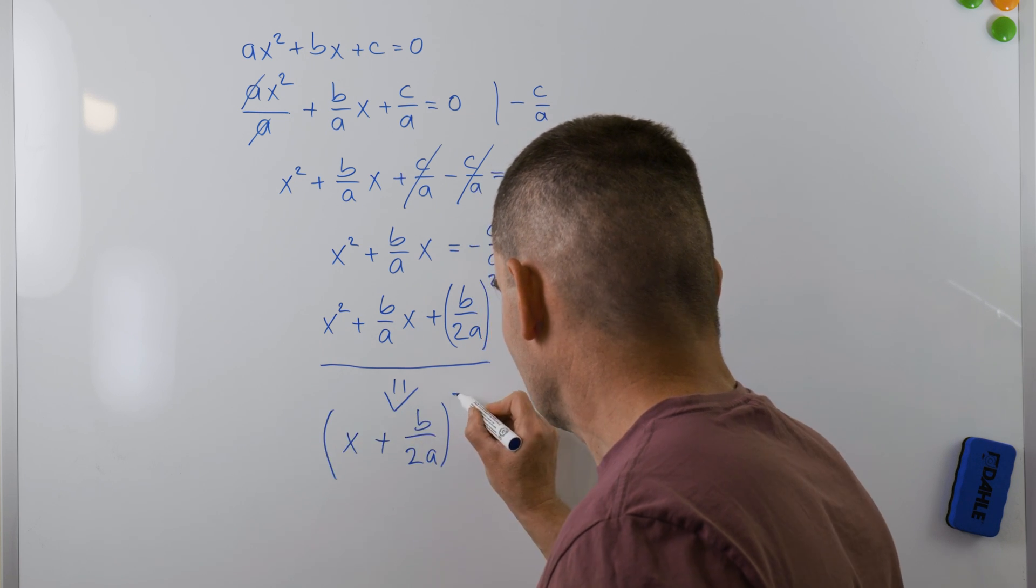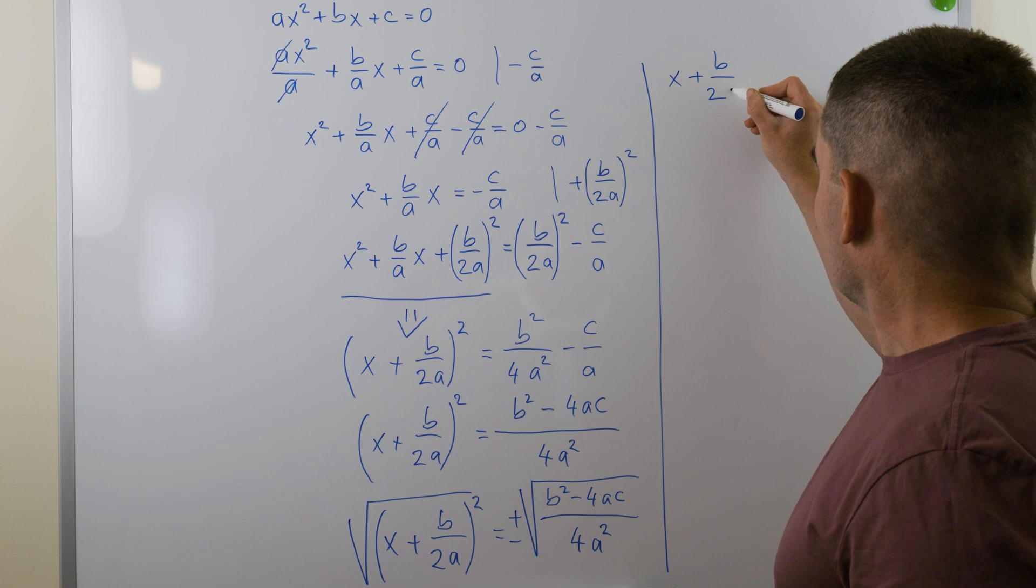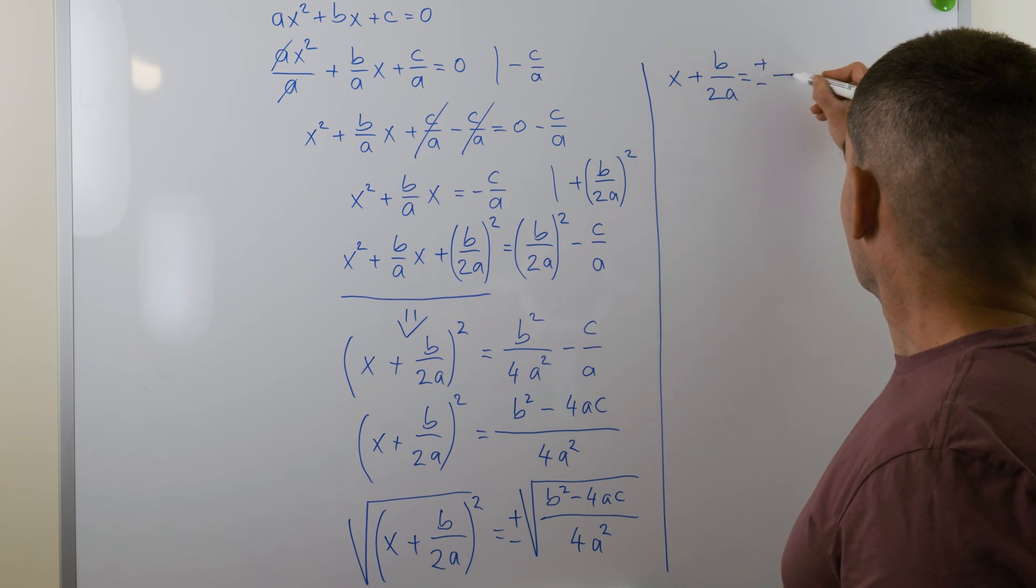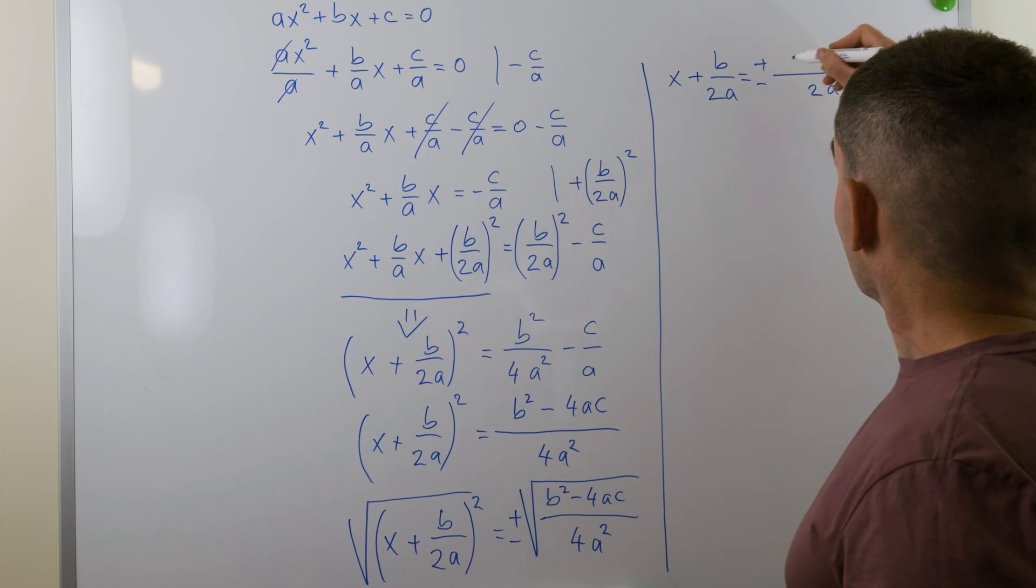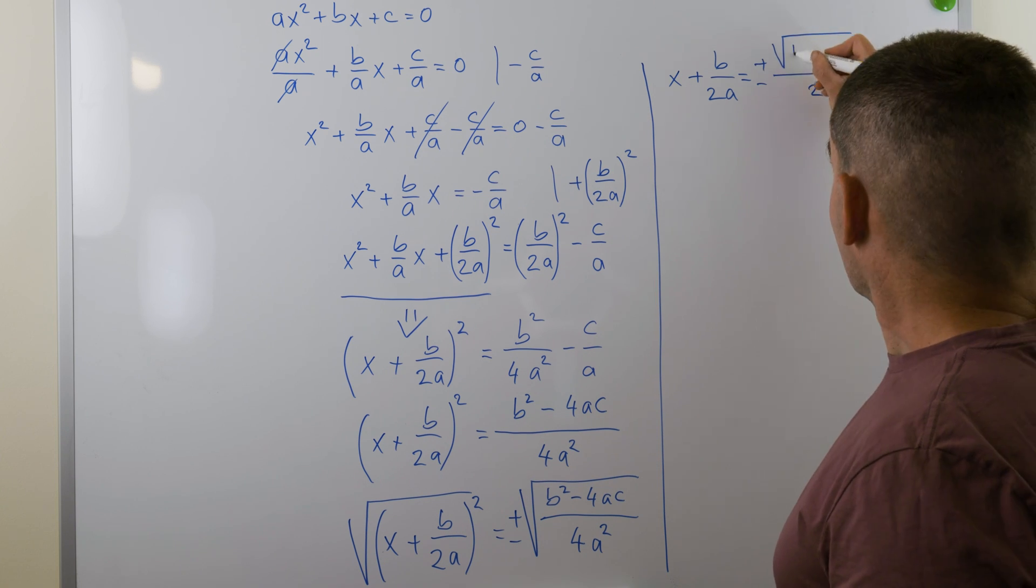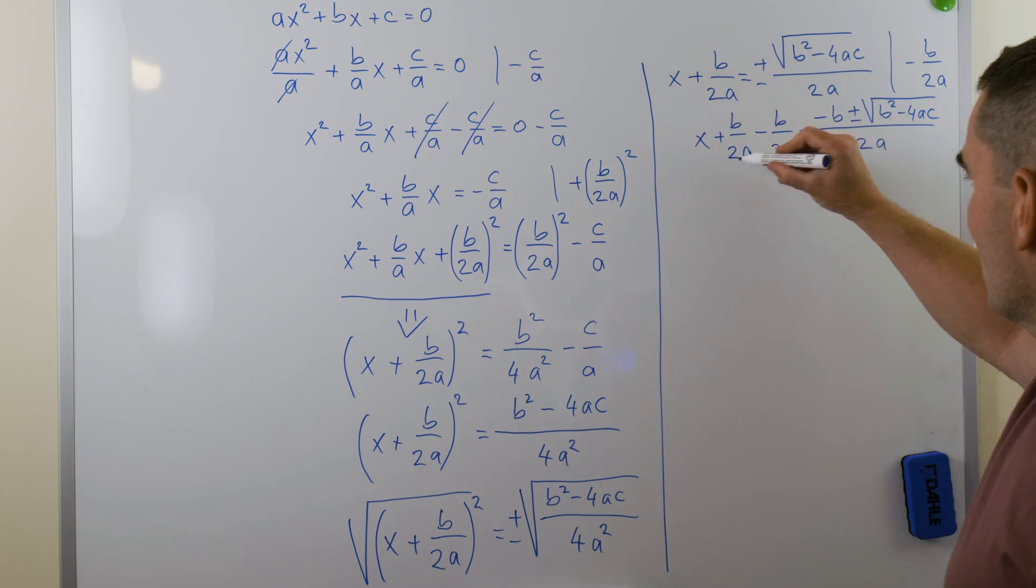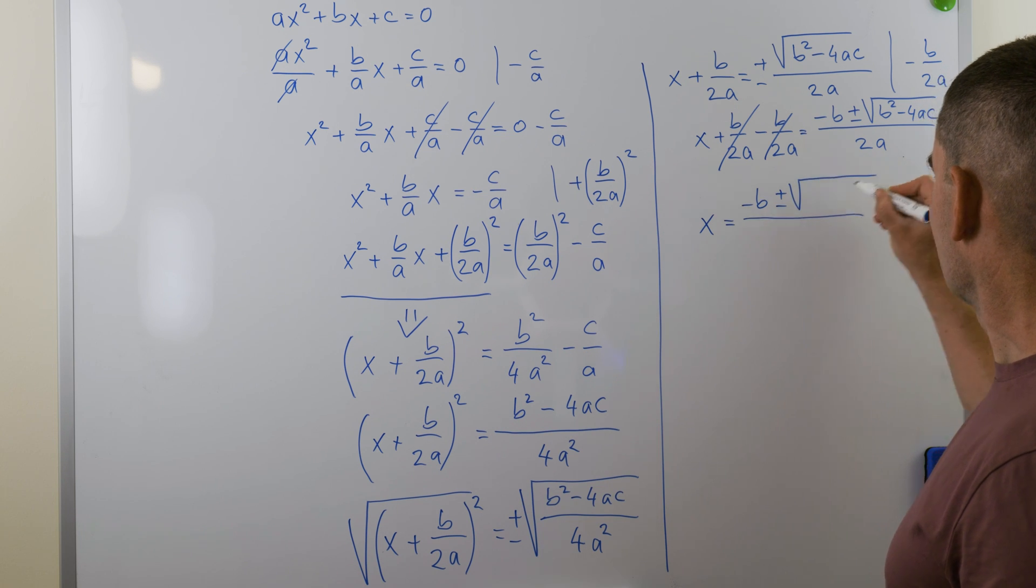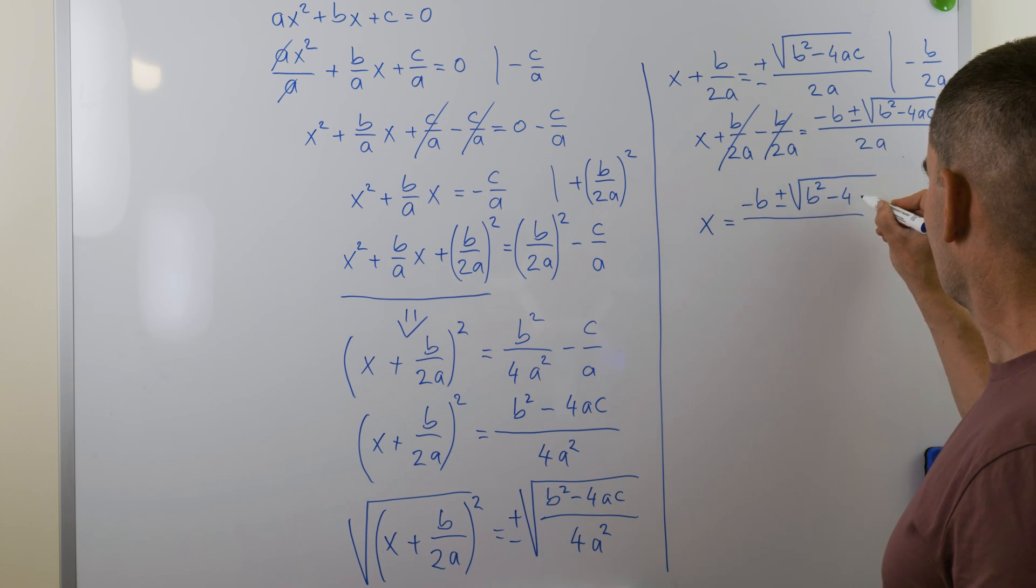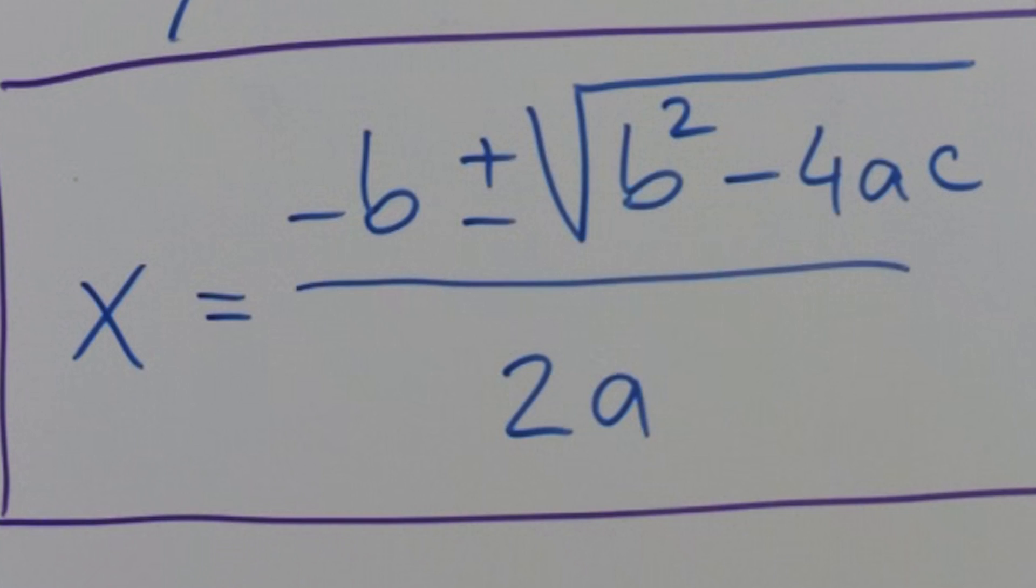Finally, we can take the square root of both sides. x plus b over 2a equals plus minus square root of (b squared minus 4ac) over 2a. And after we subtract b over 2a from both sides, we'll get the following equation: x equals minus b plus minus square root of (b squared minus 4ac) over 2a. There you have it, the quadratic formula.